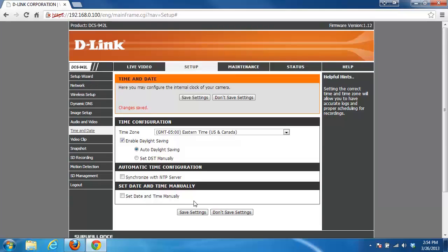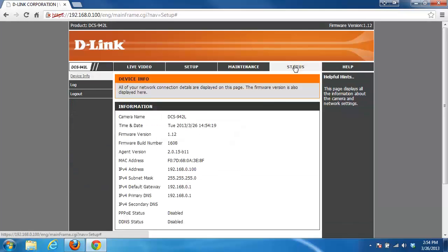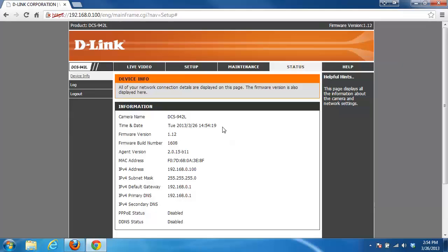Now that the settings have saved, if you want to confirm that the correct time has been set, you just want to click on the status tab at the top of the page. Under information, you have time and date, and your time and date settings are set there.